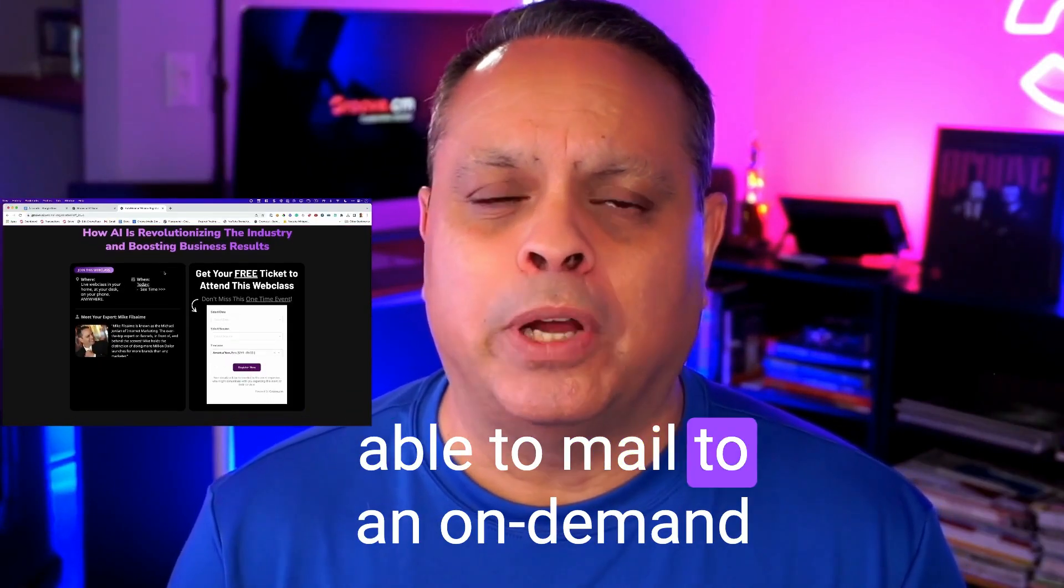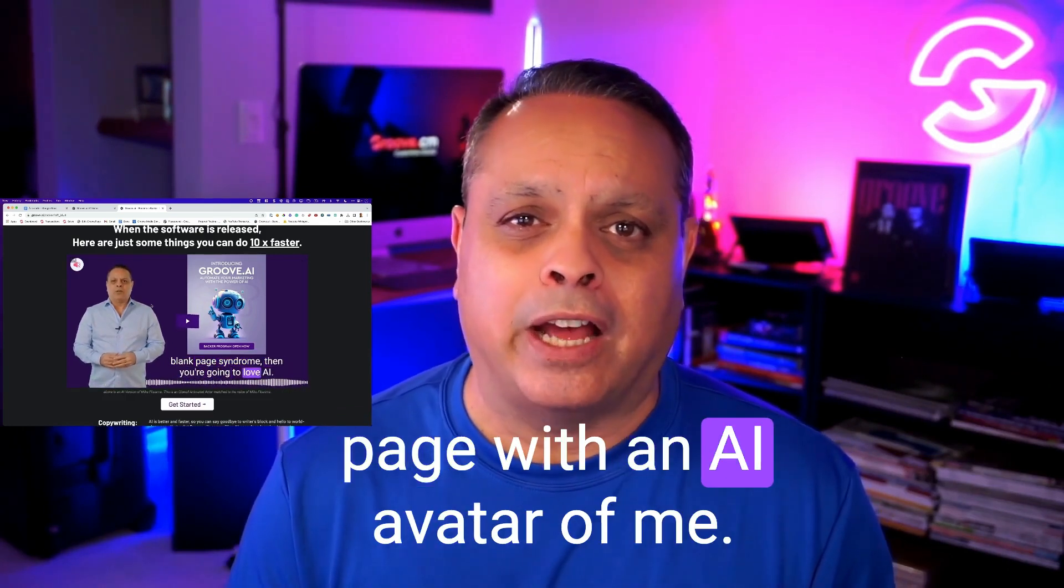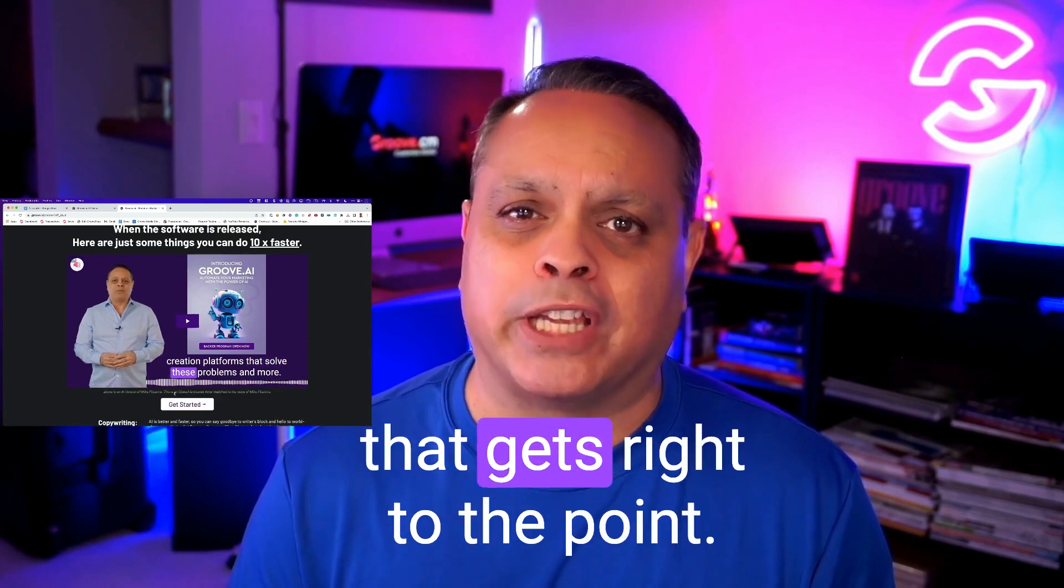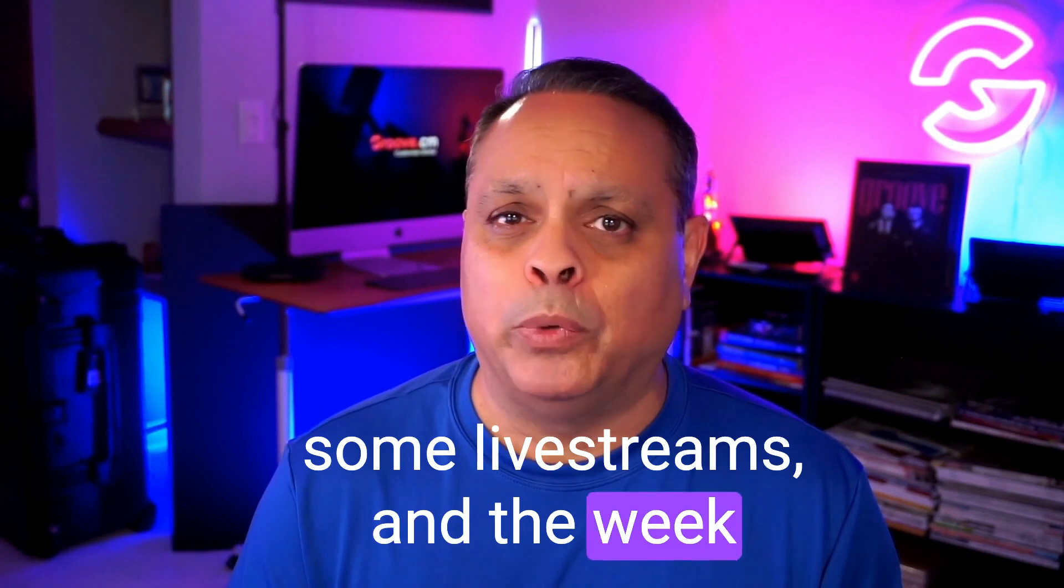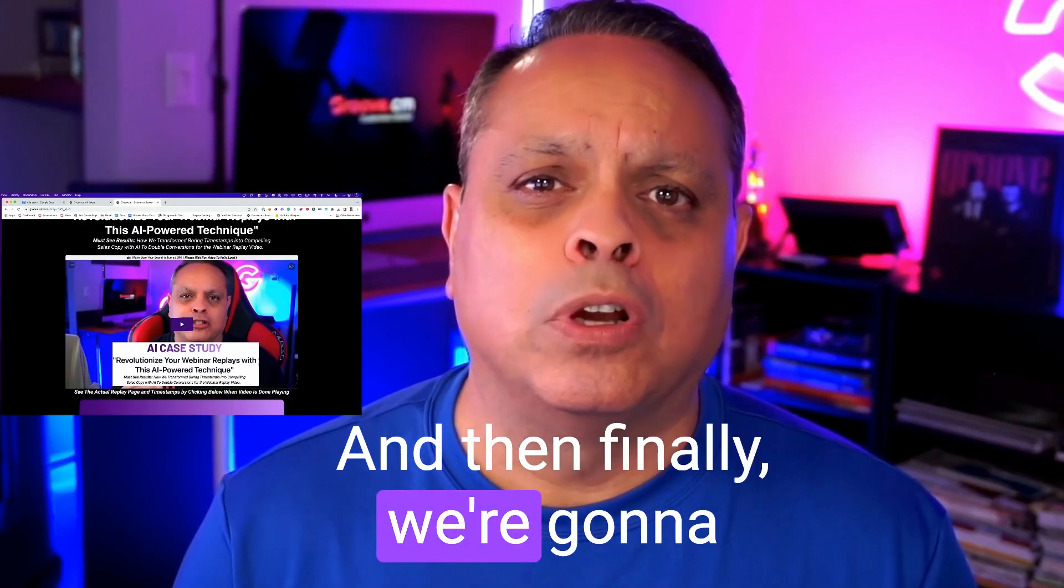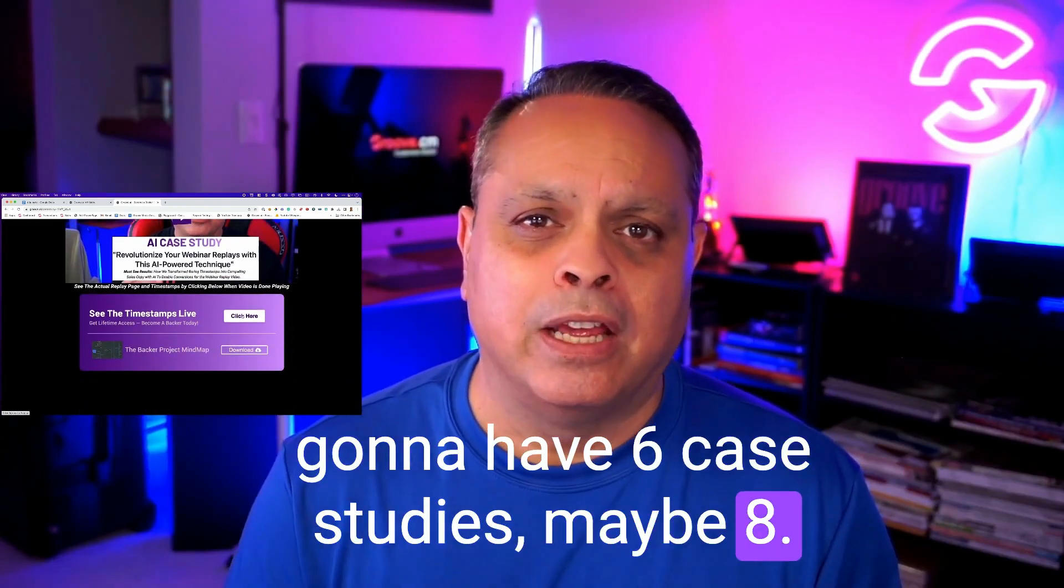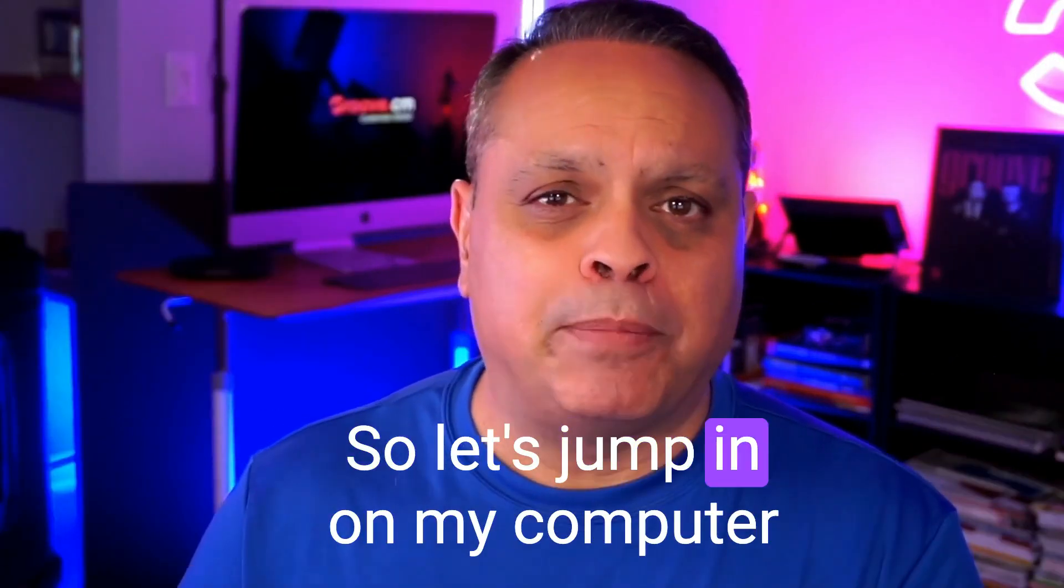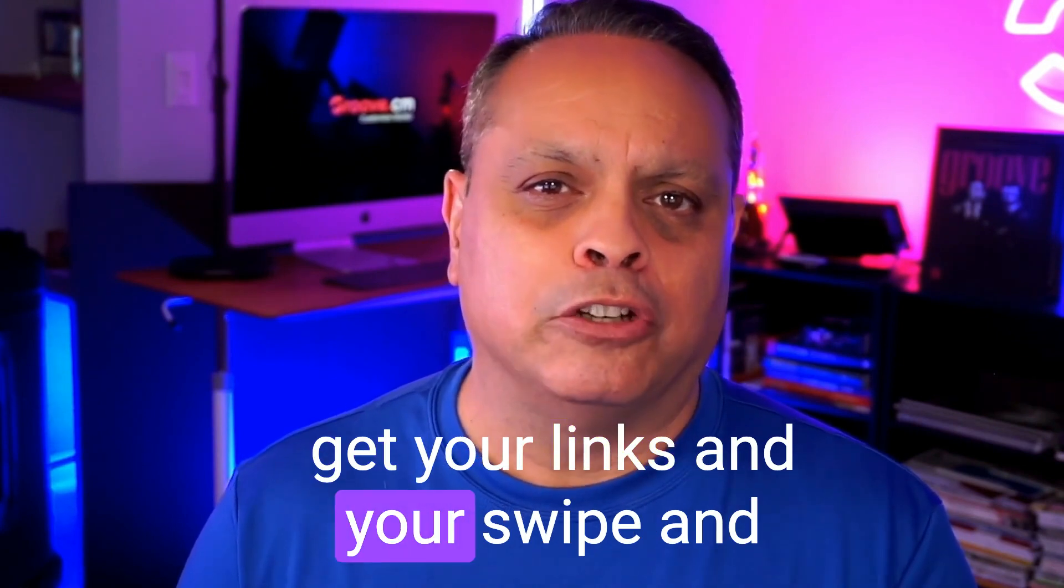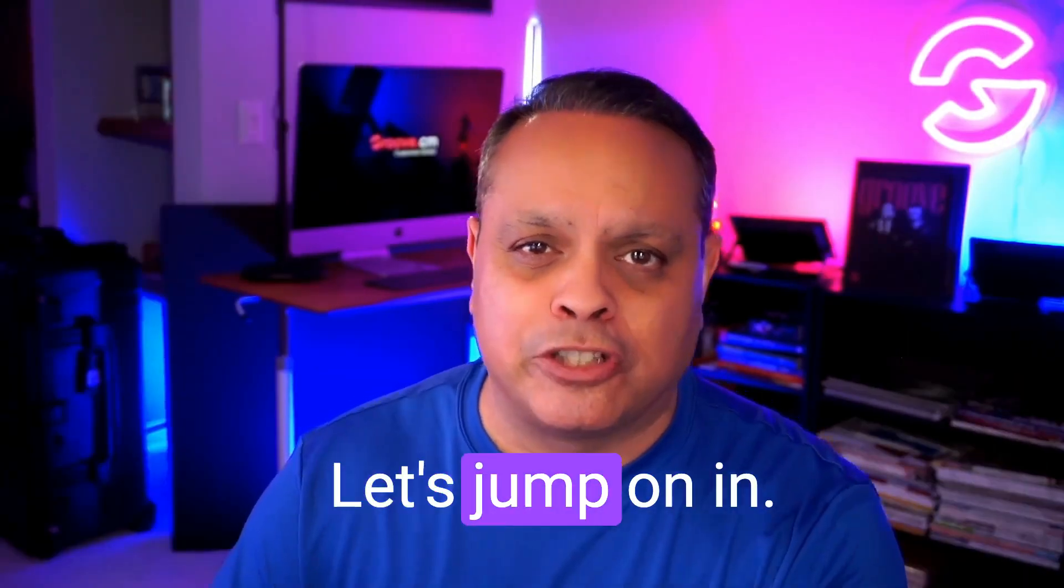You're going to be able to mail to an on-demand automated webinar. You'll be able to mail to a VSL page with an AI avatar of me that has a 10-minute commercial that gets right to the point. You'll be able to mail to the replay page. Next week, we're going to be doing some live streams and the week after that as well. And then finally, we're going to be releasing a new case study almost every single day. We're going to have six case studies, maybe eight, and those case studies are at groove.ai/case-studies.